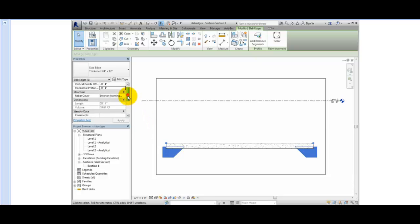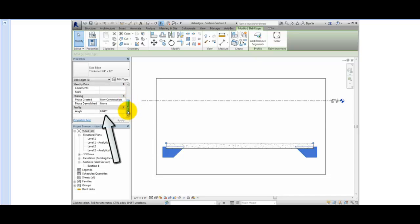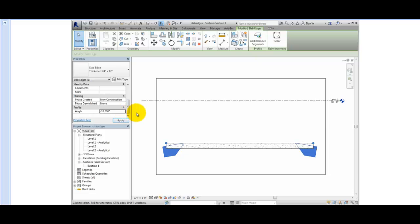Most of the other parameters in the Properties palette are grayed out, but the final parameter, Angle, changes the angle of the slab from horizontal. I'll change this to minus 10 degrees and click Apply. You won't often create slab edges like this, so I'll change the value back to 0.